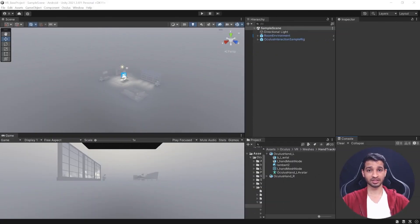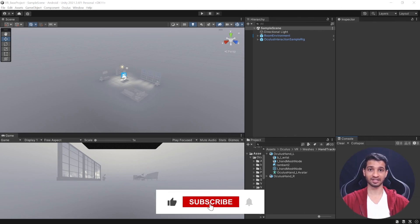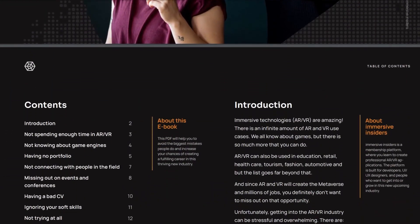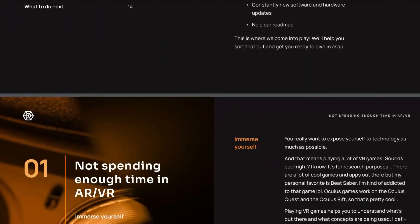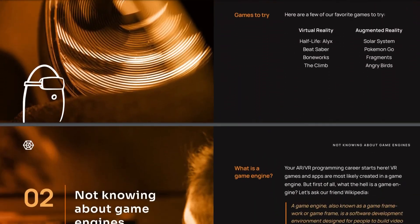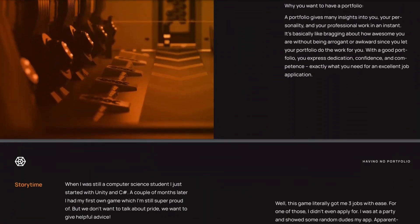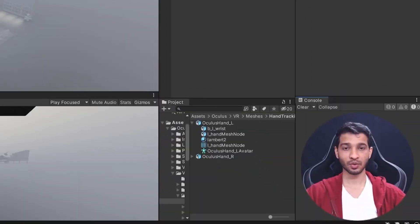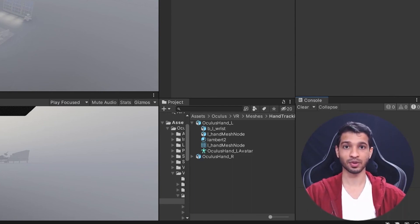You now have your Unity project set up for VR development using the Oculus Integration SDK. If this video helped you, please leave a like and subscribe. We also have a free ebook in the description about the biggest mistakes aspiring XR developers make. In the next video, we'll cover the locomotion system and how to move in your VR environment.